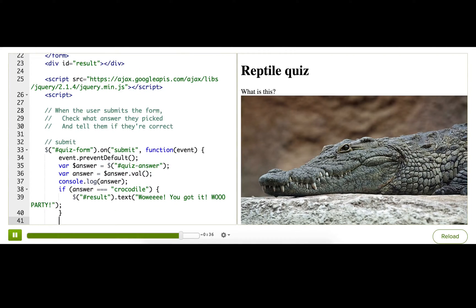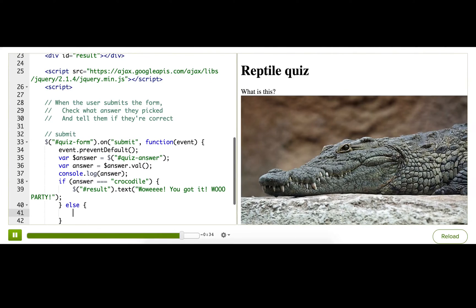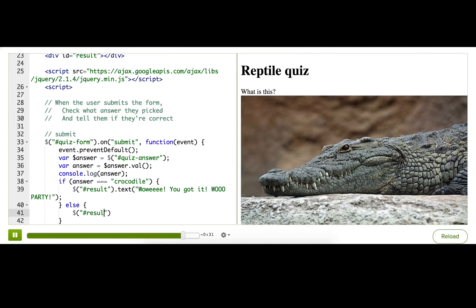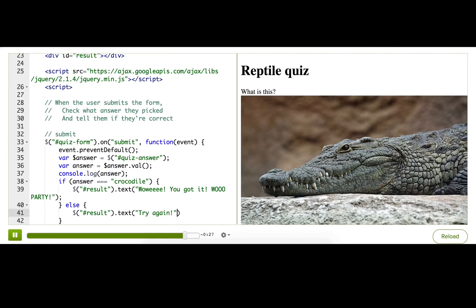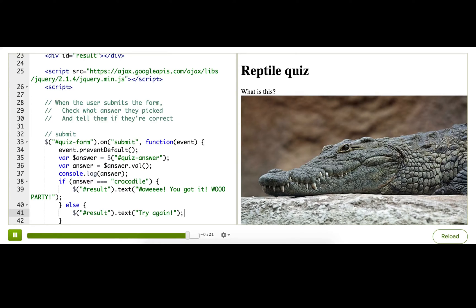And if they didn't get it right, we'll just use an else, and we'll write a little message. Tell them to try again. Always try again in life. Great! So, our pseudocode is now reality code, and you should try the quiz yourself to make sure it works.